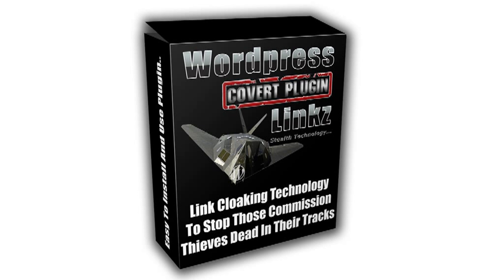Hello and welcome to the WordPress Covert Links plugin overview. I'm going to show you how to install, set up, and use it. This will take just a few minutes to watch, so let's go ahead and get started.